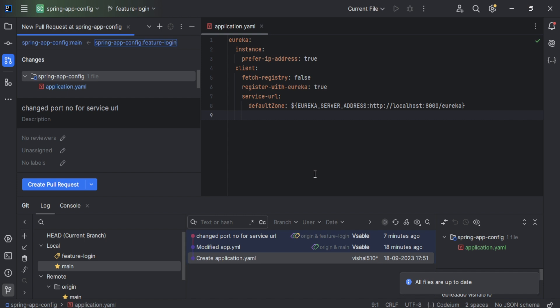It shows all files are up to date. If there are any merge conflicts, IntelliJ will show a dialog box with the option to resolve them. You can use IntelliJ's merge tools to manually resolve the conflicts.